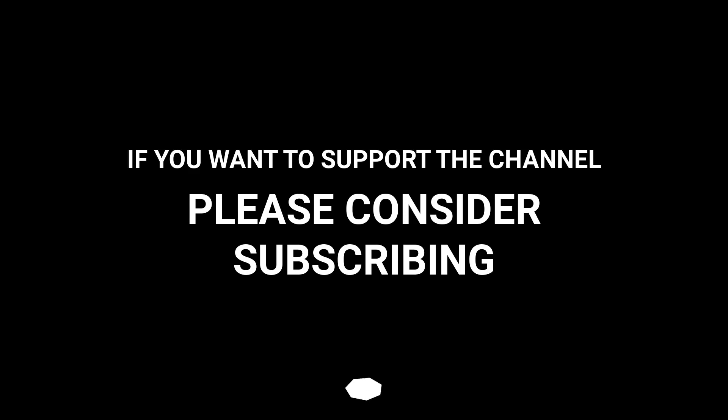If you want to support the channel, please consider subscribing.